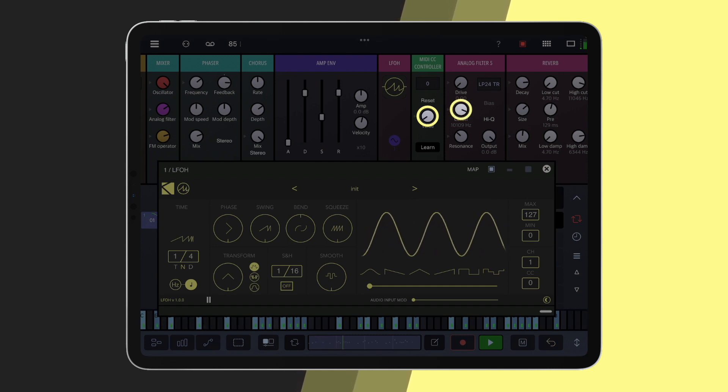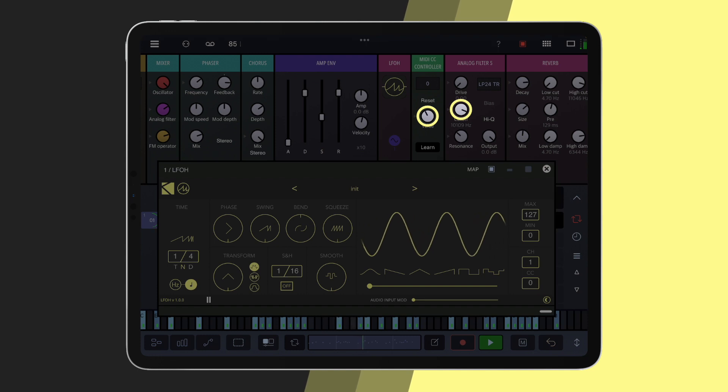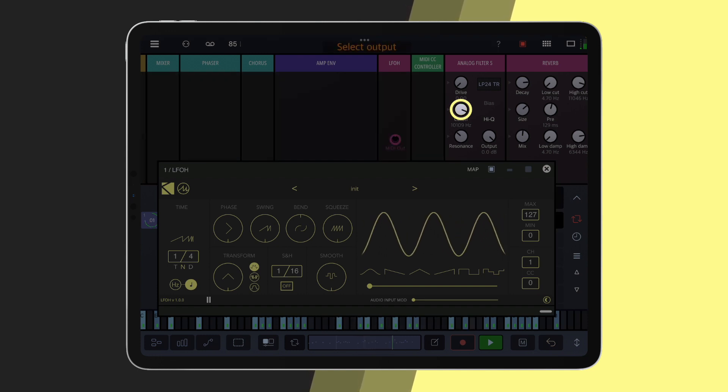To assign a parameter to it, simply tap and hold, and assign it to the MIDI CC module's output.